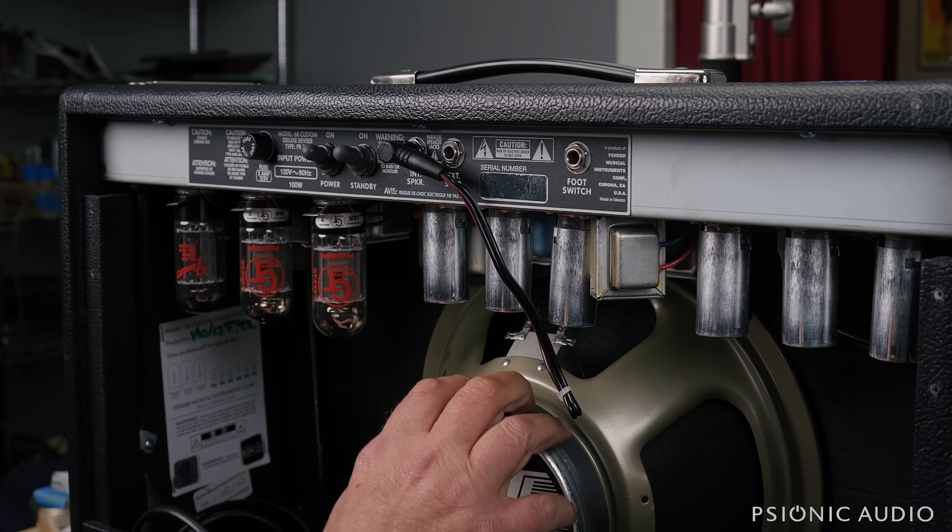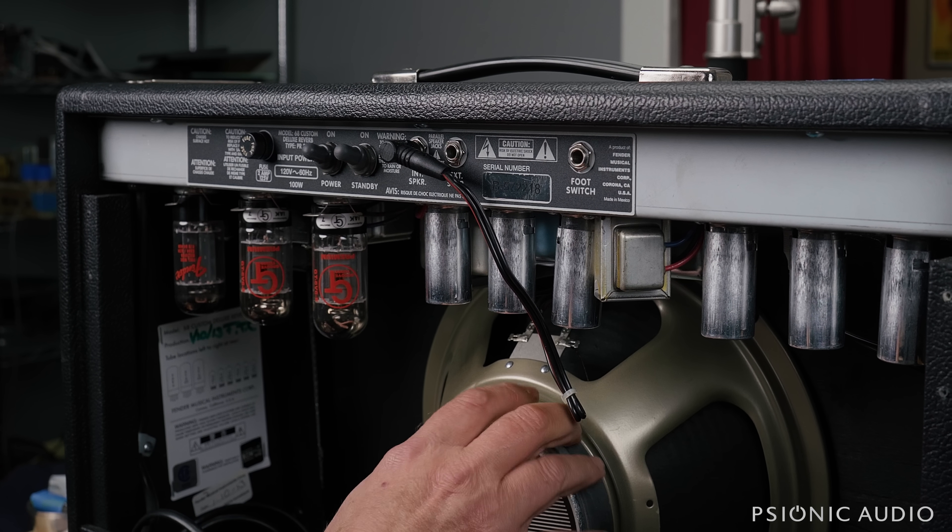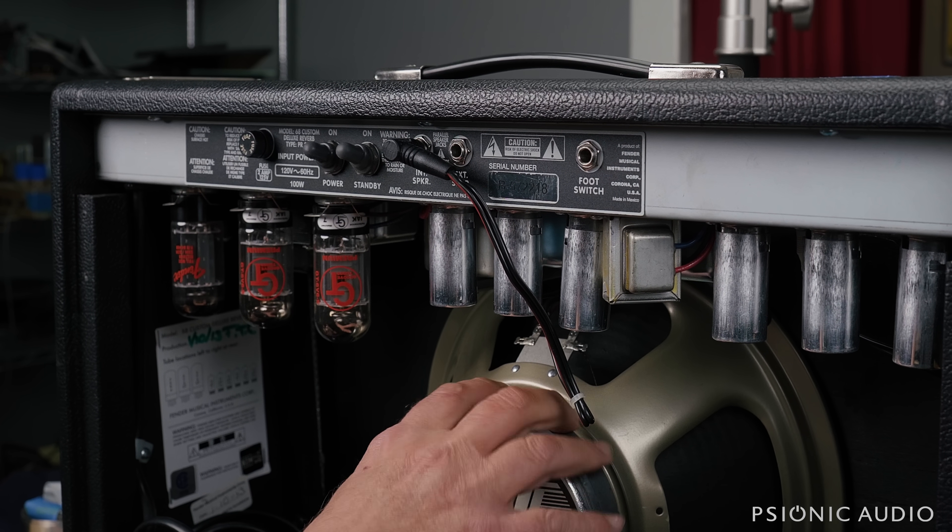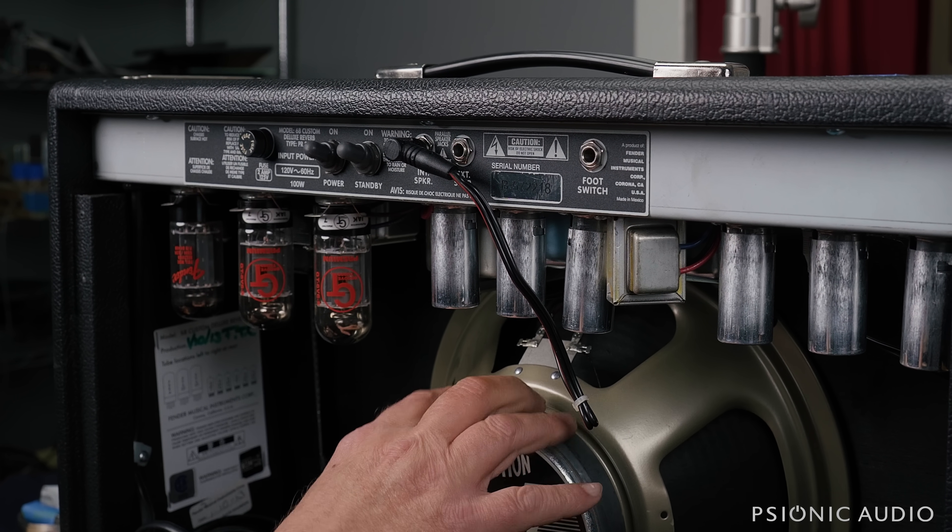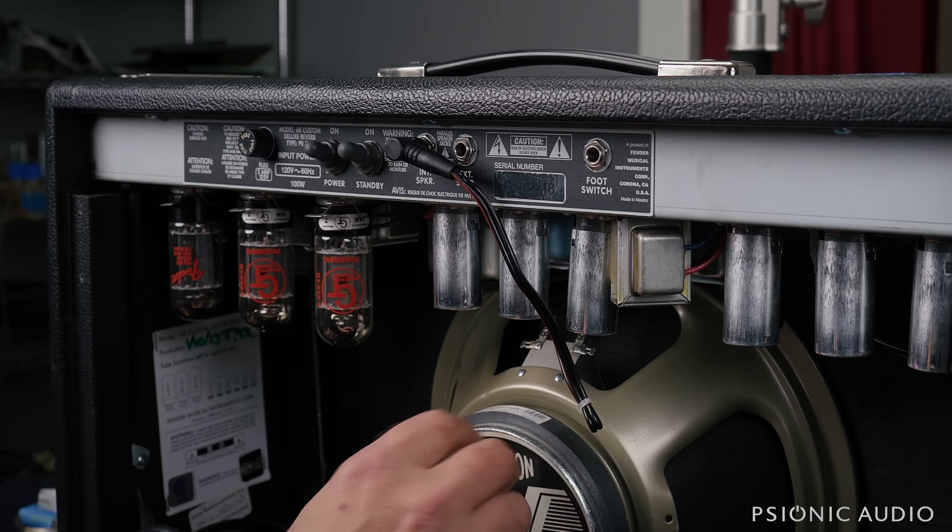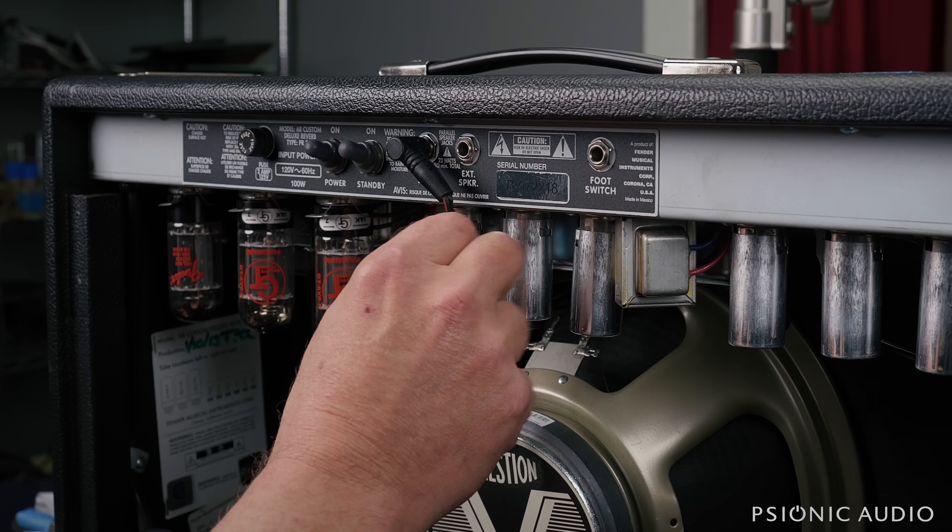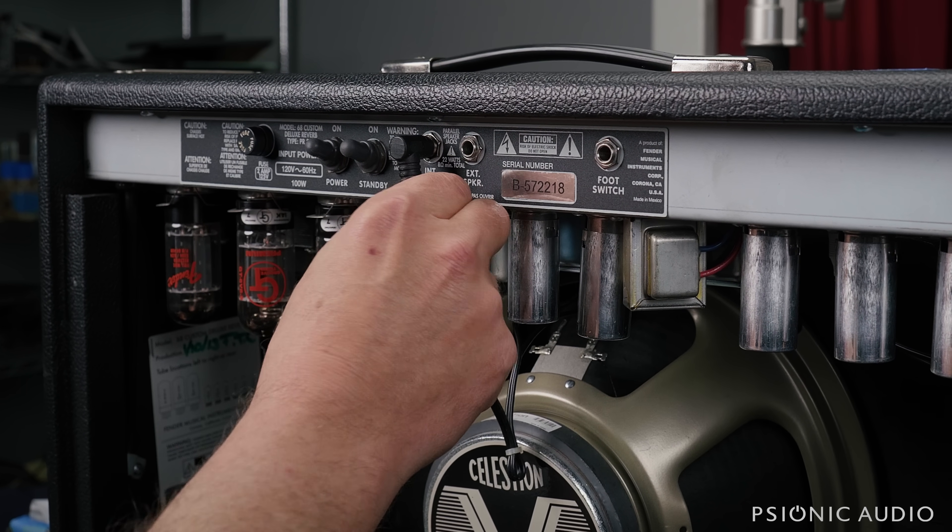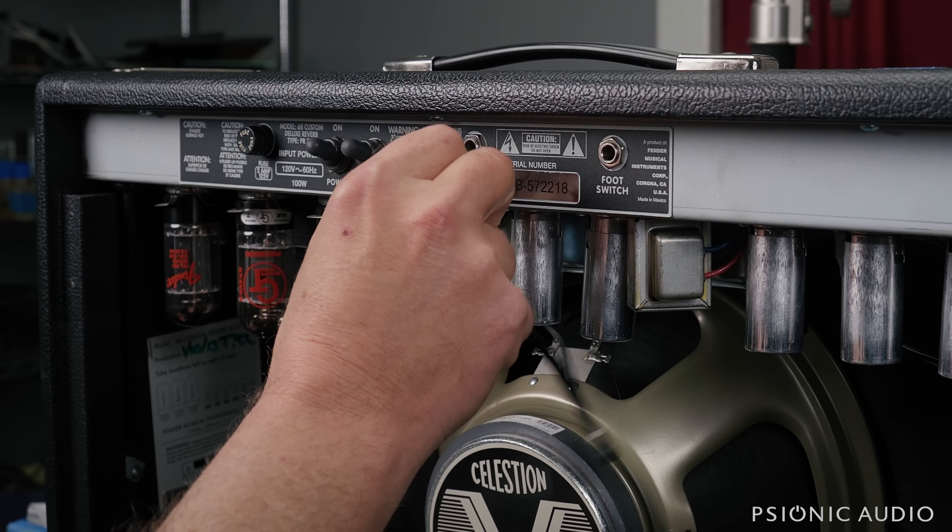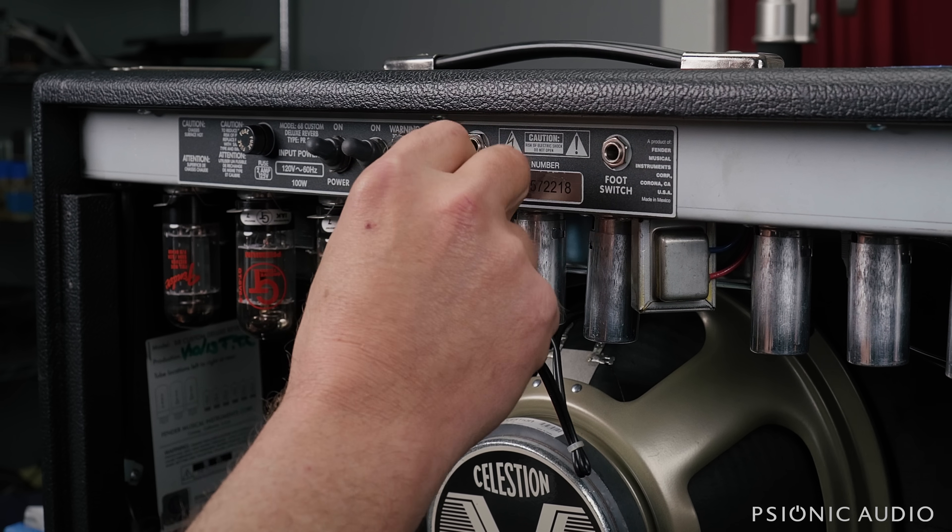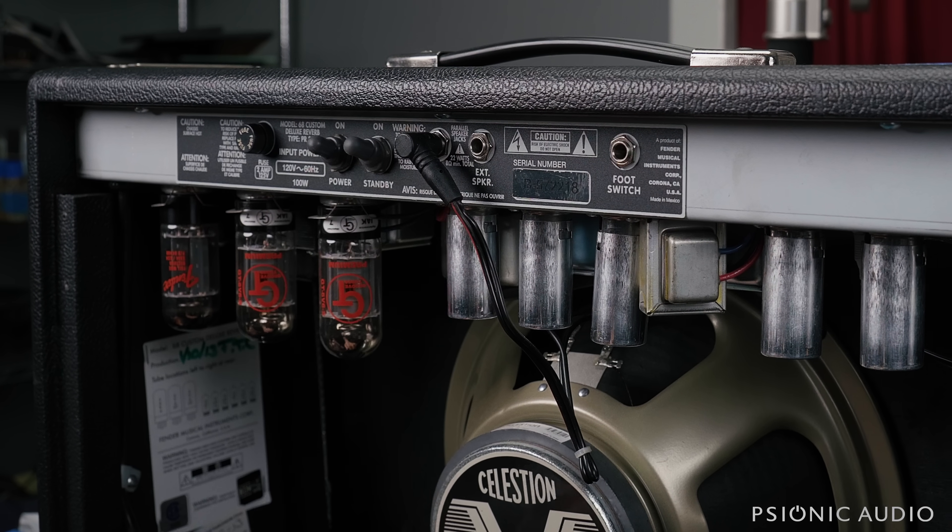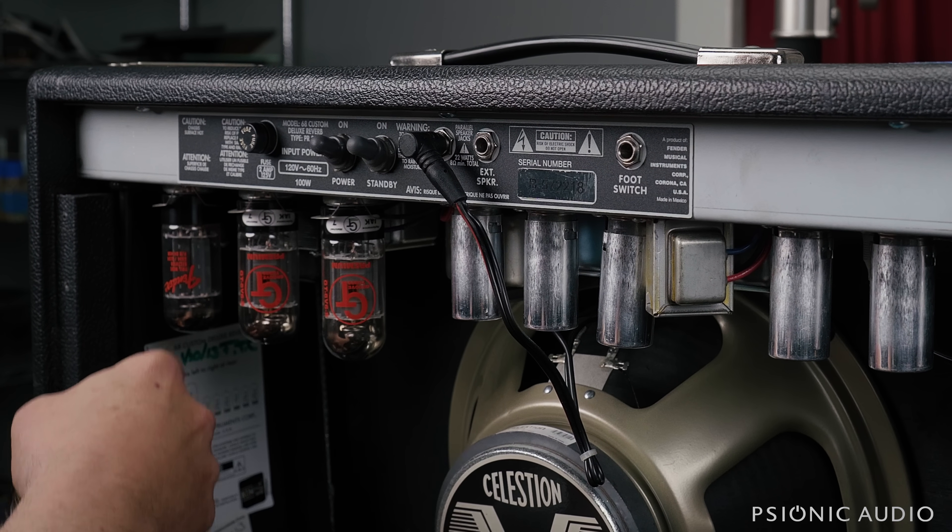It's got a V-Type Celestion, which is not a bad speaker at all, but the owner provided a different speaker we'll put in. Has this awful black molded plastic speaker cable. These things often fail. It will not be going home with this.